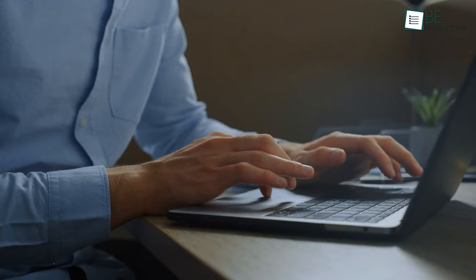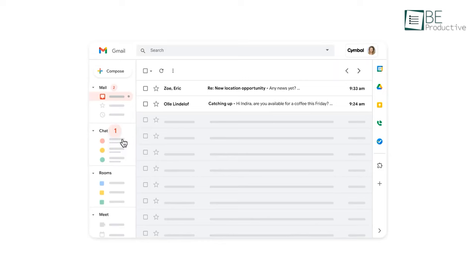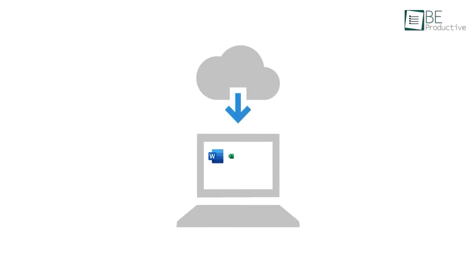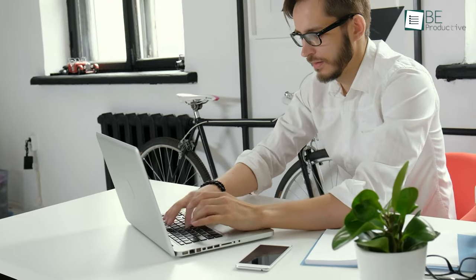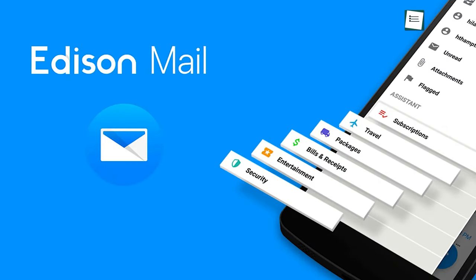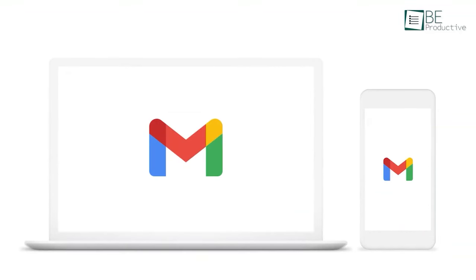These days email applications are no longer just about sending and managing messages. Some offer heavy customization and others provide valuable features and integration options to make you more productive during the day. Hence, in today's video we have gathered the top 7 best free email apps that you can try in 2022.